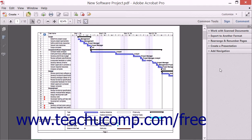You can even import and export saved tool sets so that you can easily move them to other computers that also have Adobe Acrobat 11 Pro installed, so you won't need to recreate them on multiple machines.